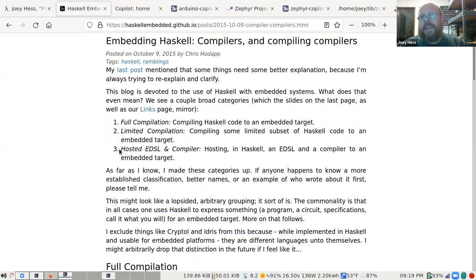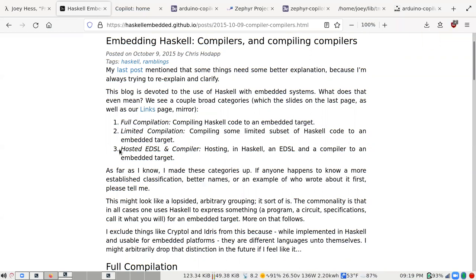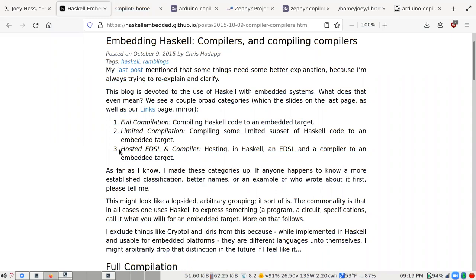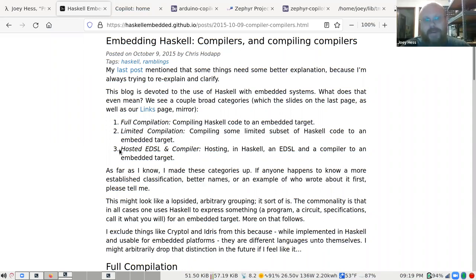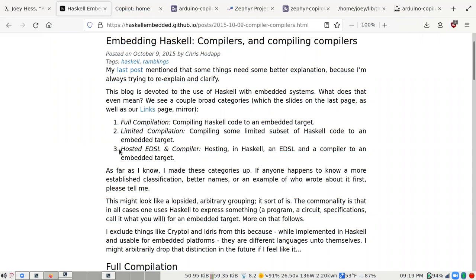There's a question: why is it necessary to run Haskell on an Arduino? That's a good question — I'll jump right into that. I'm happy to take questions.